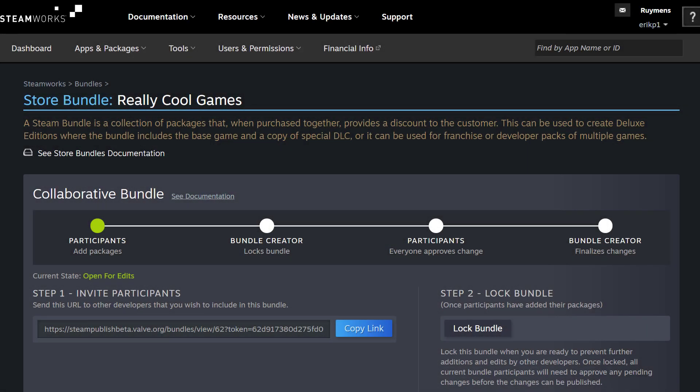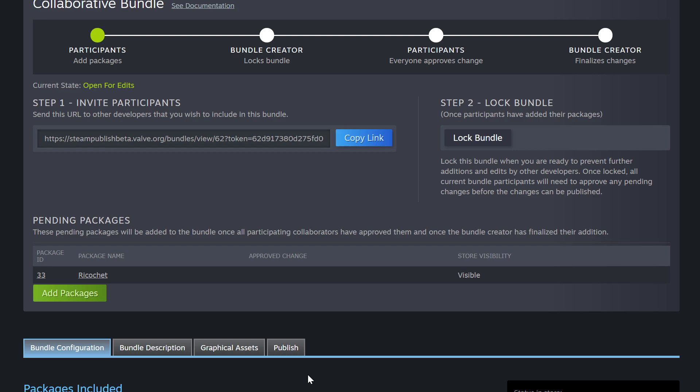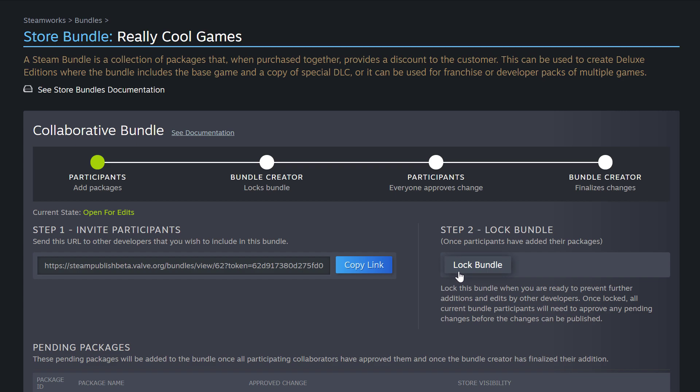We're back on the account that created this bundle. Looking at the screen, you can see it looks a little different than when we left — scrolling down, the pending packages include Ricochet, because on the other account we offered to include Ricochet in this collaborative bundle. Step two is indicating that we need to lock the bundle. Locking it means you're ready to prevent further additions and edits by other developers. Once locked, all current bundle participants will need to approve any pending changes before they can be published. Since I want this bundle to only include Half-Life 1 and Ricochet, I'm going to go ahead and lock this bundle.